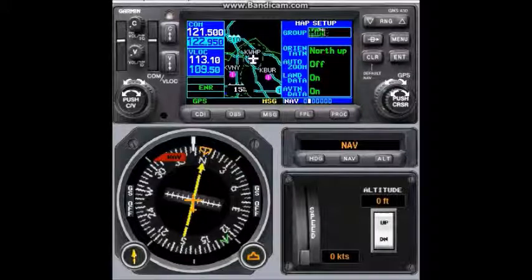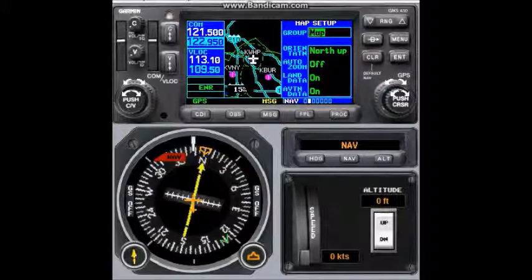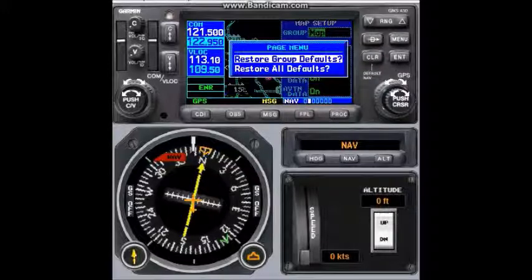If you press setup map, it gives us another set of view options, which include the orientation of the map, auto zoom on or off, land data on or off, and aviation data on or off. Let me go back.